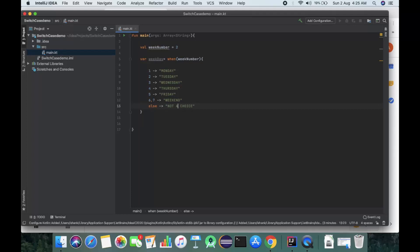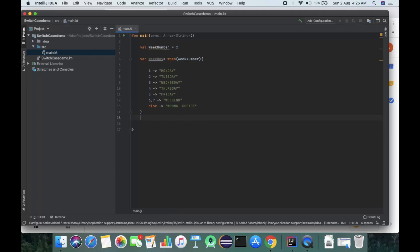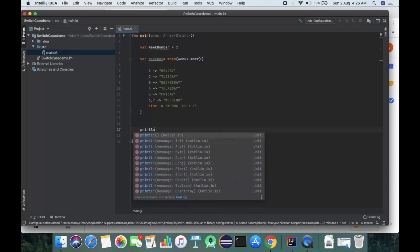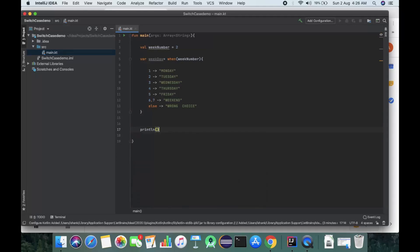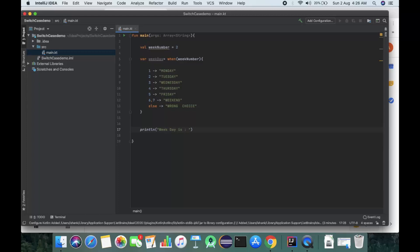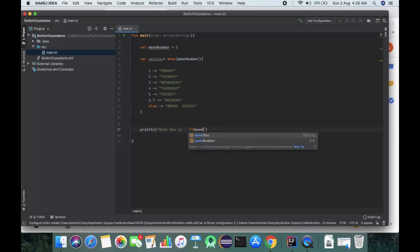Or you can change it to say 'wrong choice'. After the else, we'll print using println. Inside this, we give weekday using dollar sign weekday.